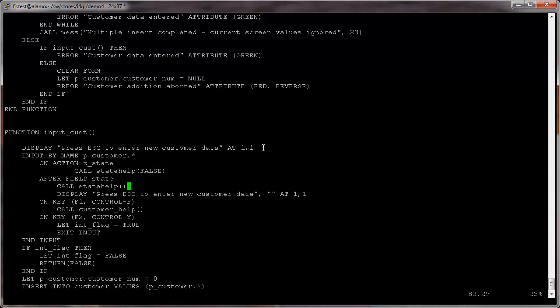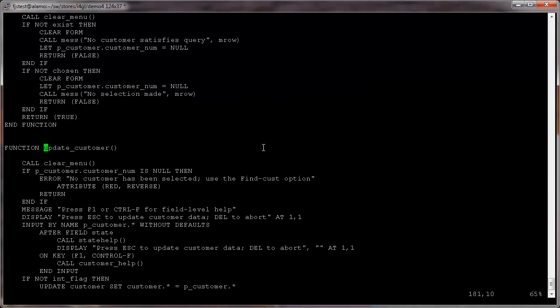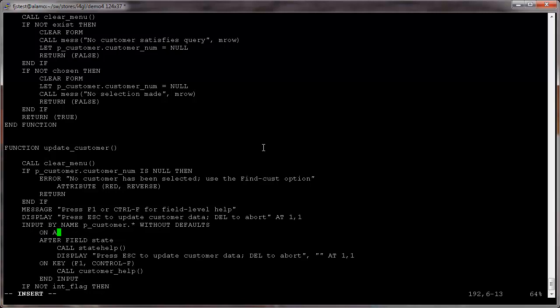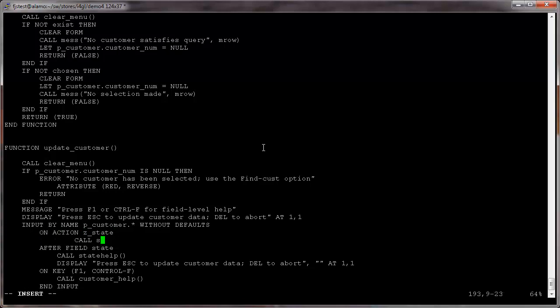We're adding a parameter to the state help function to indicate if the current field value must be checked or not. You must modify the state help function itself as well and add true in the two existing calls.